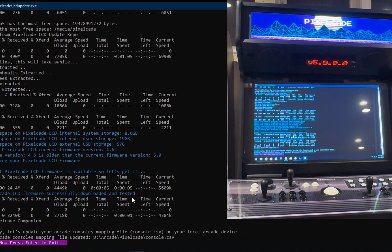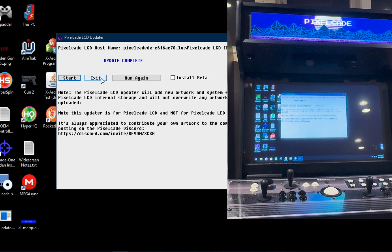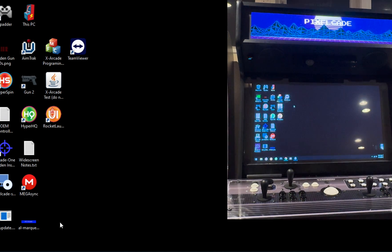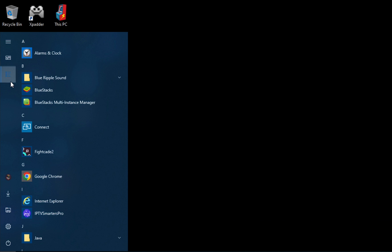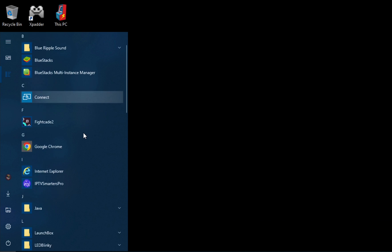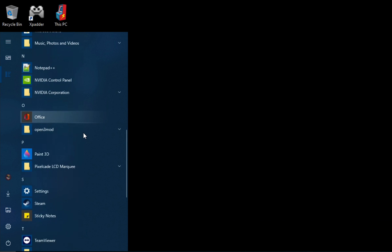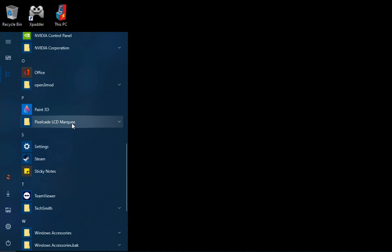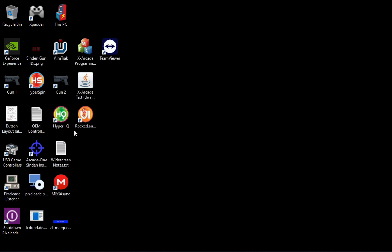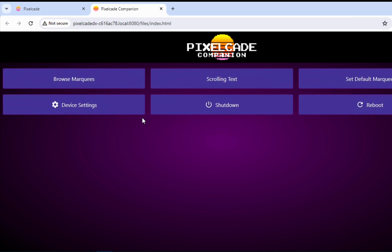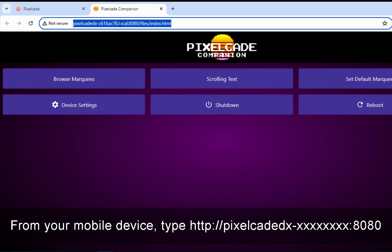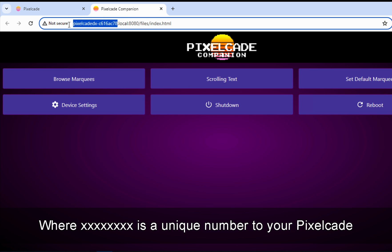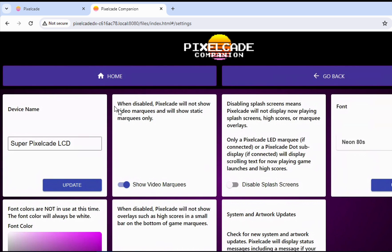So we rebooted. We can go ahead and get out of this. And now I want to show you that web UI called PixelCade companion. So let's go back to our PixelCade folder. Look for an icon that says PixelCade companion. And this will launch a web UI. And by the way, you can launch this from your phone as well. So this is very user friendly on your phone. You would just need to type in this URL right here on your phone and can pull it up.